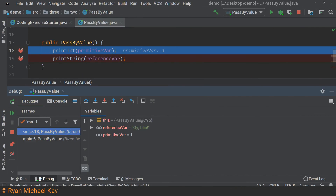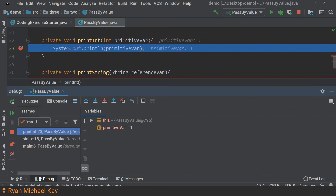Let us use the debugger to see what the memory space looks like when we call these functions. At this point we have not yet called printint, but we see that primitiveVar and referenceVar exist in memory space. After proceeding to the next breakpoint, which is in the printint method, we see that a new variable has been created and its value is 1. If I click on the 'this' tab, which represents the memory space of this class containing our member variables, we see that primitiveVar and referenceVar still exist. So the point is, even though it looks like we pass primitiveVar into printint, what shows up in printint is a different variable which has the same value copied to it.